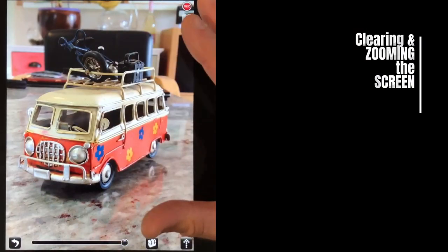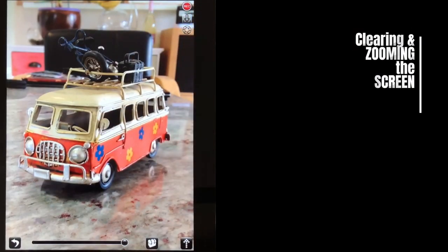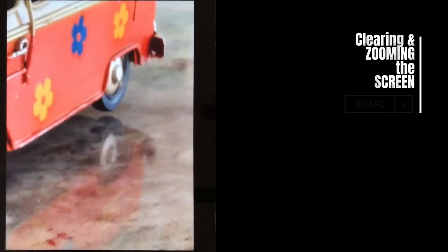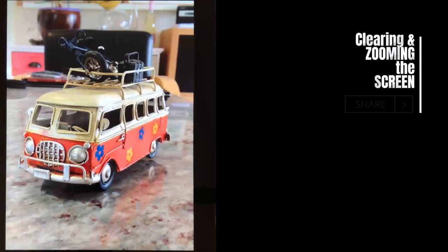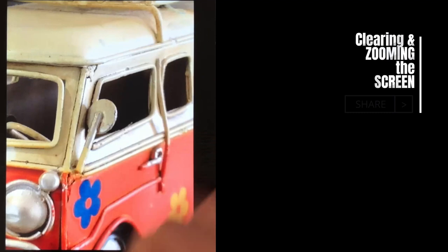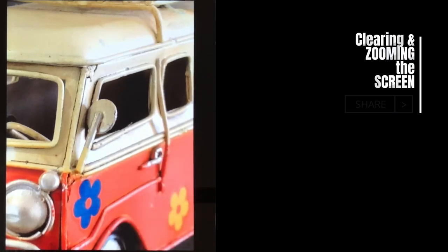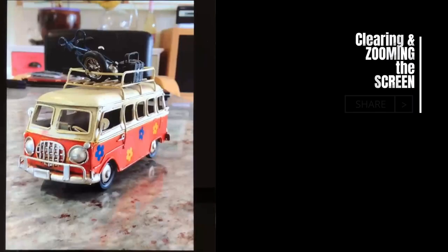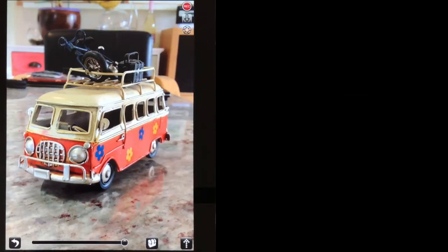While in draw mode, to get rid of the controls, just tap once on the screen and they disappear. Tap twice on the screen and it zooms in to wherever you've tapped. Tap twice again and it zooms out. So if you're focusing on an area like the wing mirror, tap twice to zoom in, draw the detail on your paper, and when finished, tap twice again to zoom the picture back to its original size.